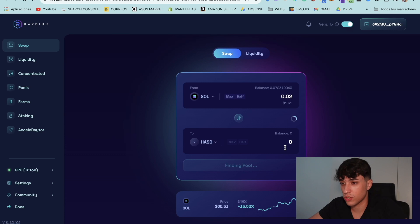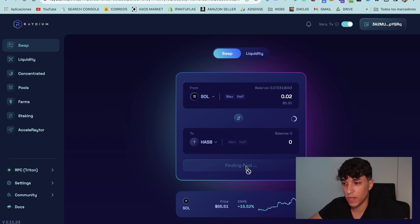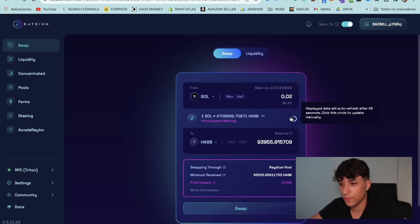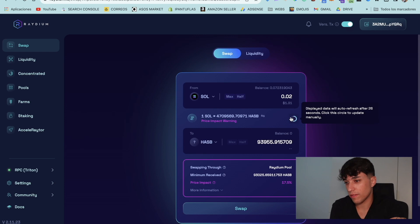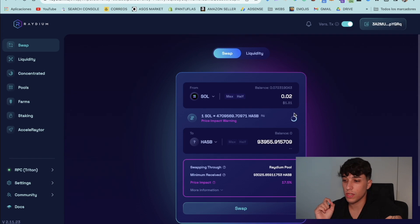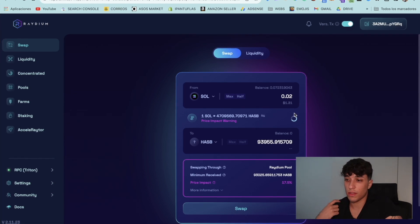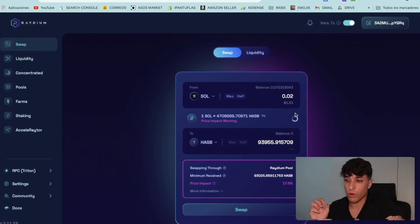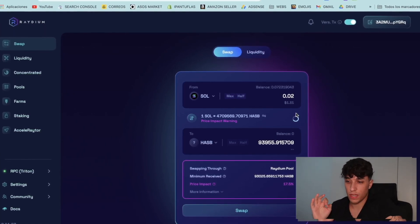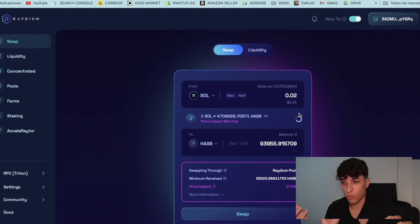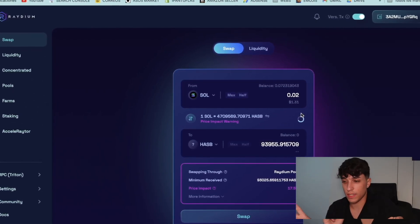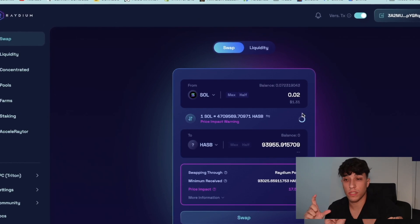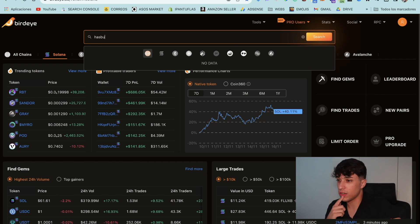We can set how much SOL we want to buy. And we will see how much HAZB we are going to receive. It is spending some time on finding the pool at the beginning. Don't worry. It's normal. And here we have the conditions. Here we have how much we would receive. The price impact. Take into account, as we didn't add too much liquidity, we will receive a price impact really high. So we will have a warning. It's normal.